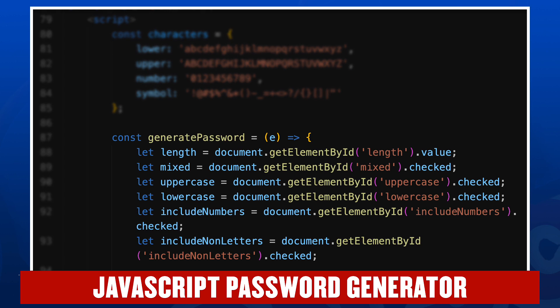Line 87 starts the generate password function. If you're looking for the word function, we're using what's called the arrow notation here, which is part of the latest version of HTML5, which doesn't require we actually use the word function explicitly. We're passing into it the event because this is launched when the button is clicked, the generate password button. And so here's what happens.